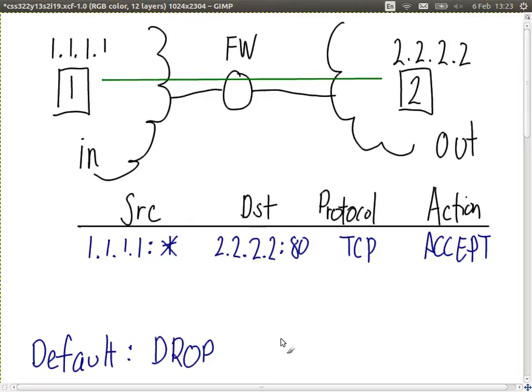But there's a problem. We need to allow the response to go back — we need a second rule. This first rule allows the request to go to computer two, but web browsing isn't useful without a response. Computer two sends back a response, but its source is computer two, which doesn't match the first rule. There are no other rules, so the default action is to drop that response. Although we allow the request to go out, we don't allow the response to come back.